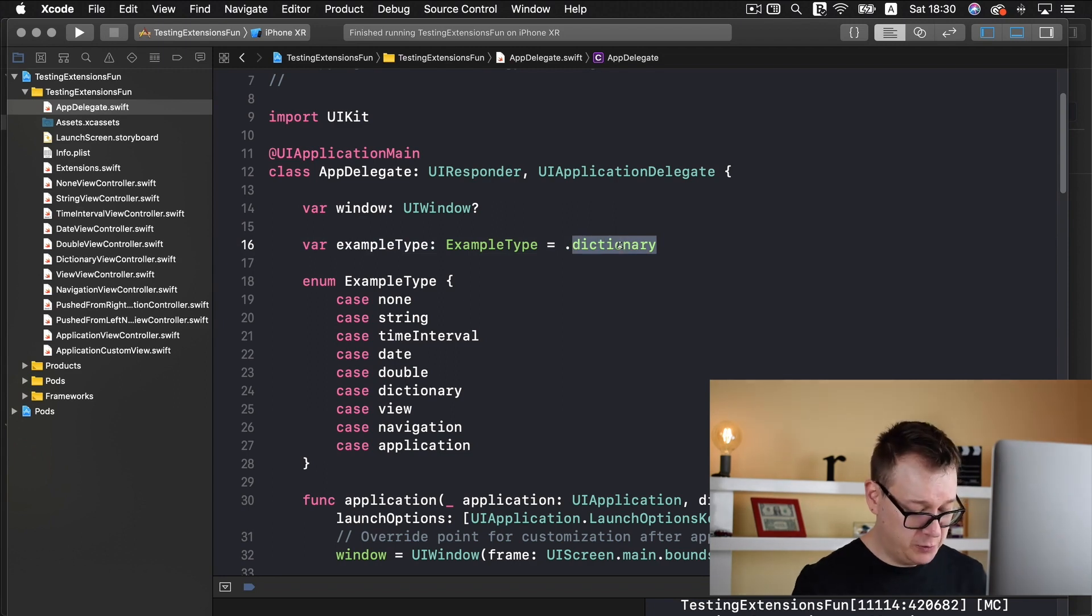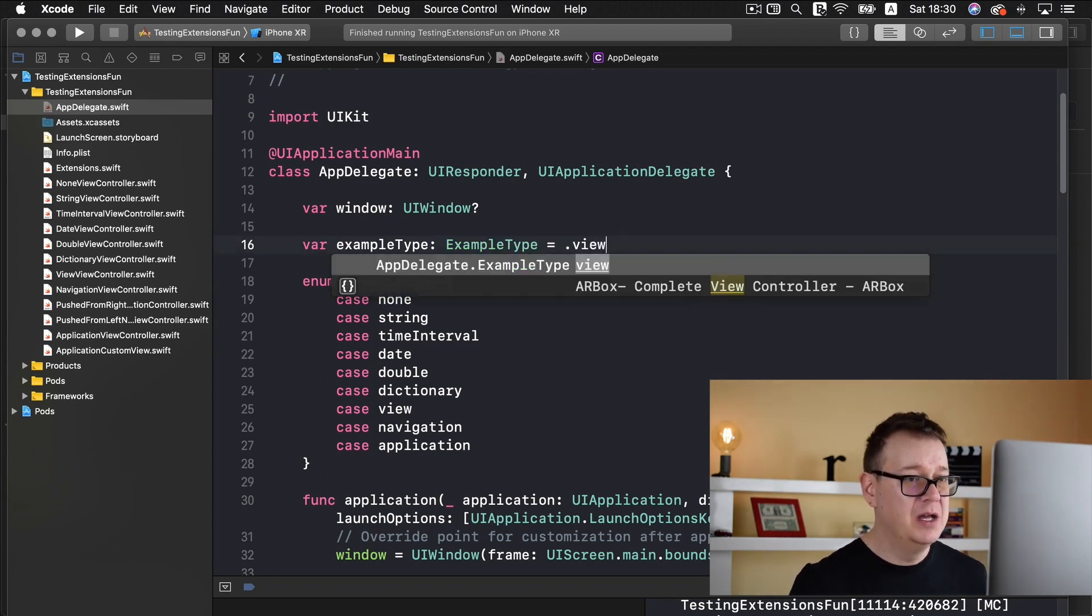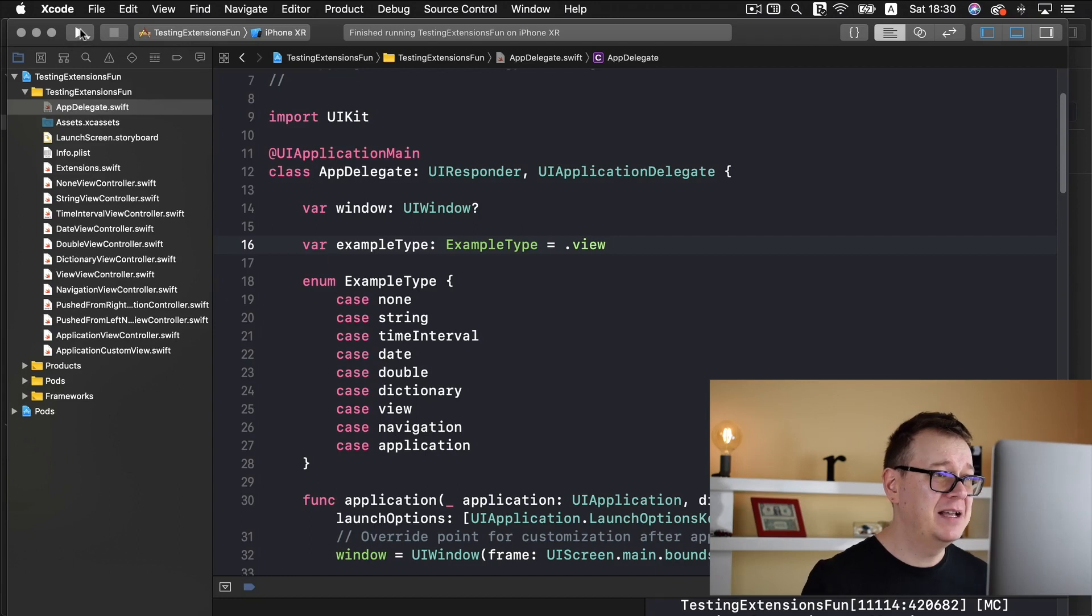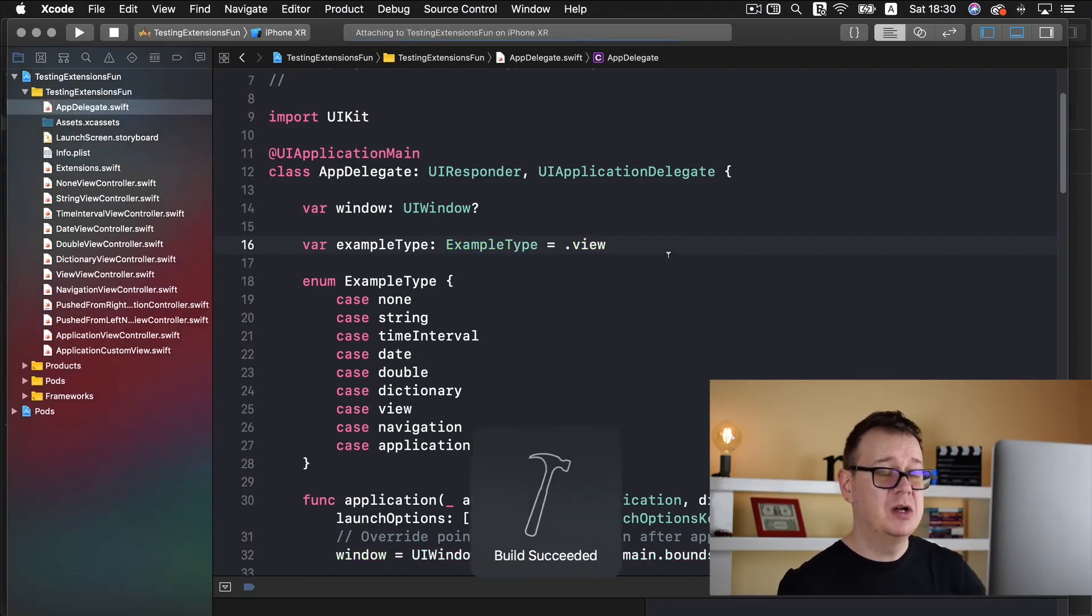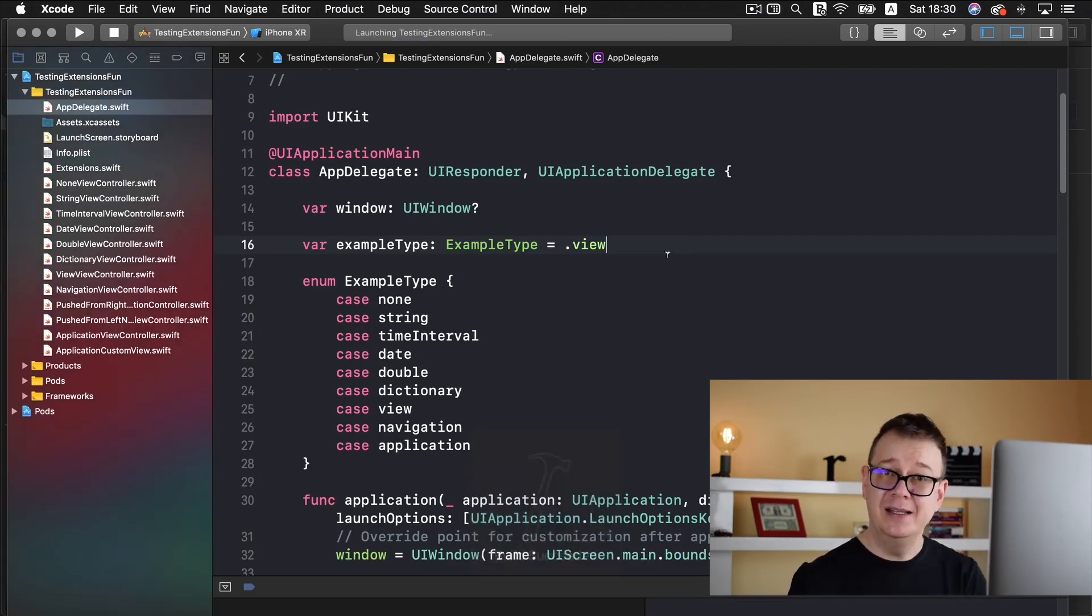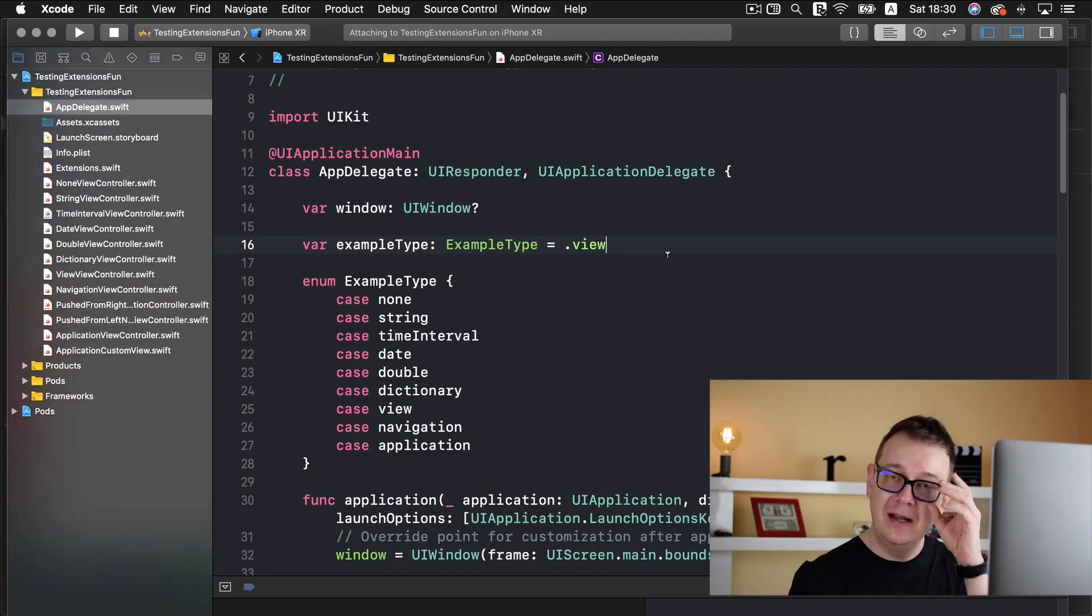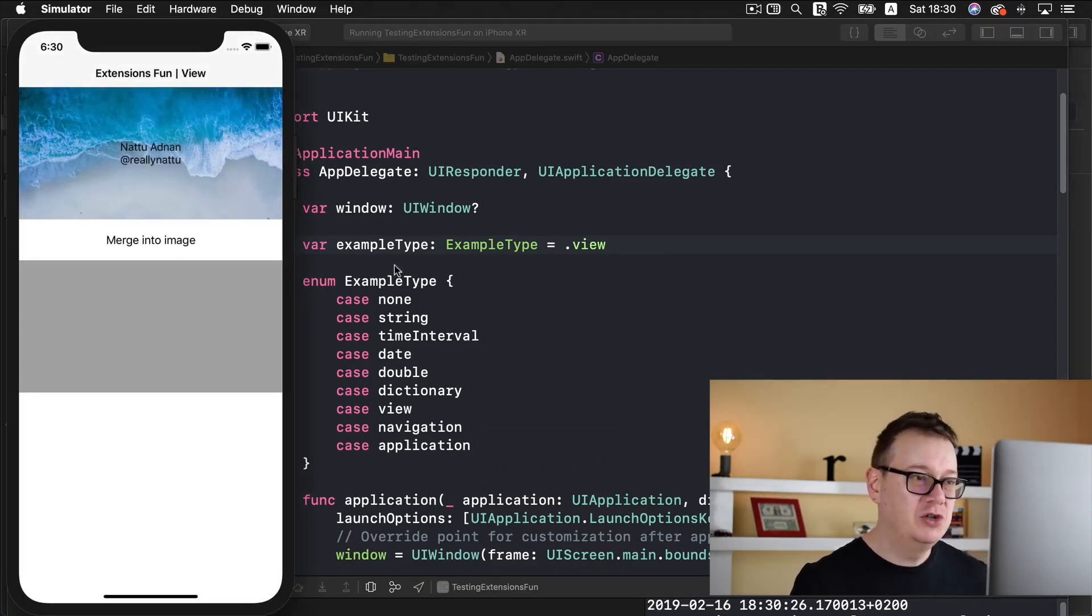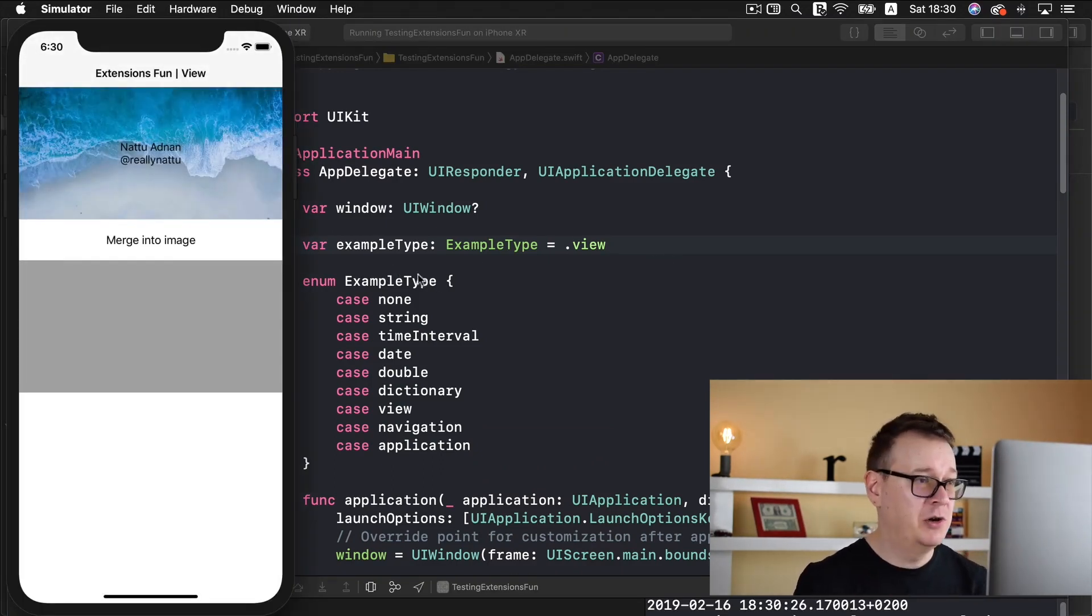Let me just show you what we are going to build out today with the help of this testing extensions fun. This is the completed project, go ahead and take a look at the link down below in the description to see the starter project.